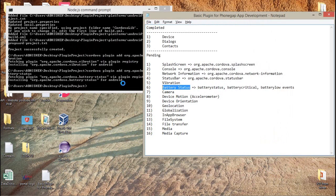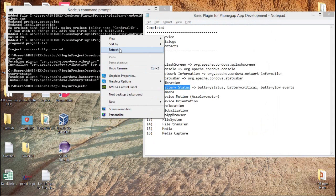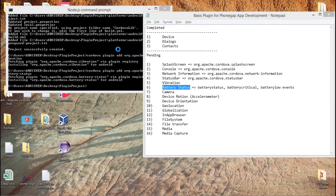Whether in Android or in iOS, this is the same code, so you don't worry about if it is running properly in iOS. If you copy or paste your code in the iOS project, it will run perfectly without any error.